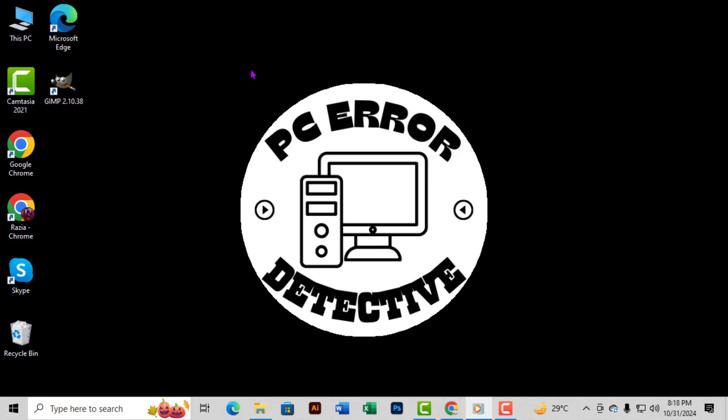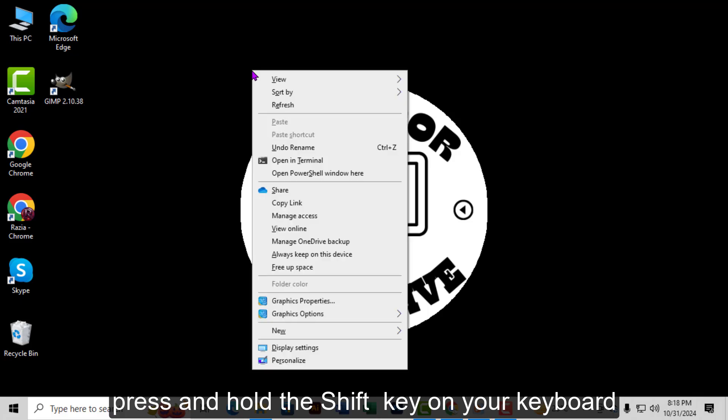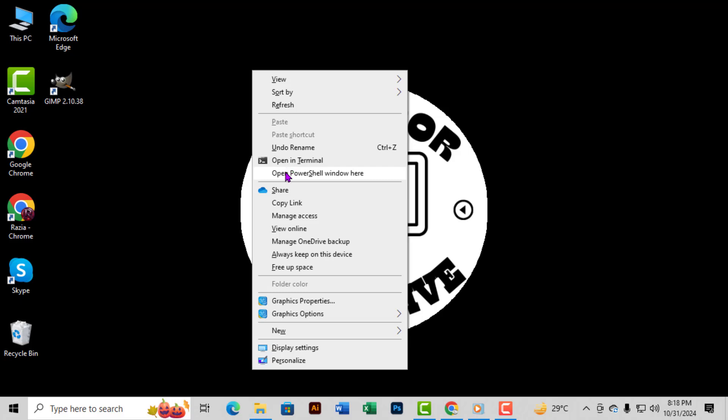Step 2. Now, press and hold the Shift key on your keyboard. While holding it, right-click anywhere on the desktop. This will give you a menu with some extra options.